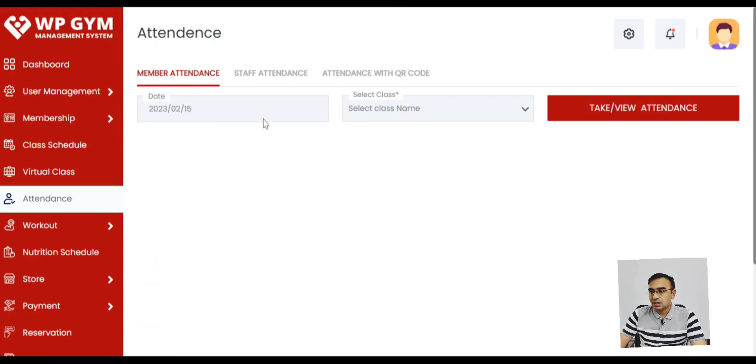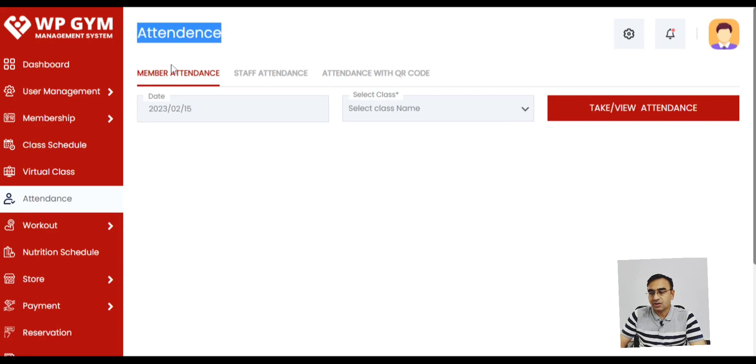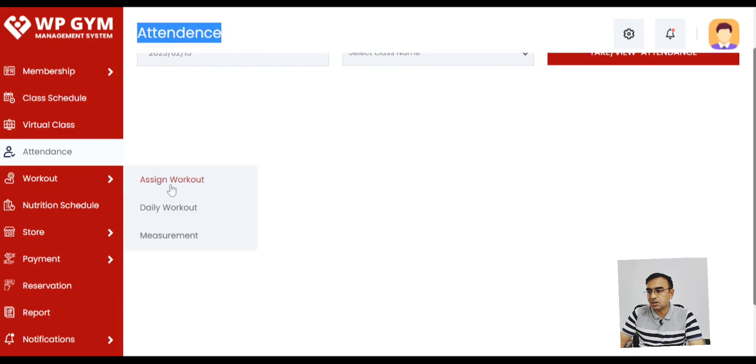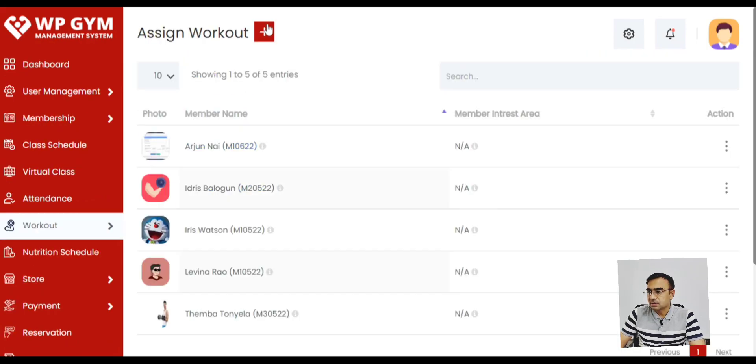And you can also manage the attendance, not only the member attendance but staff attendance. Then you can also do the attendance with QR code. This is a very important feature because you can print the QR code, put it on the desk, take the attendance.